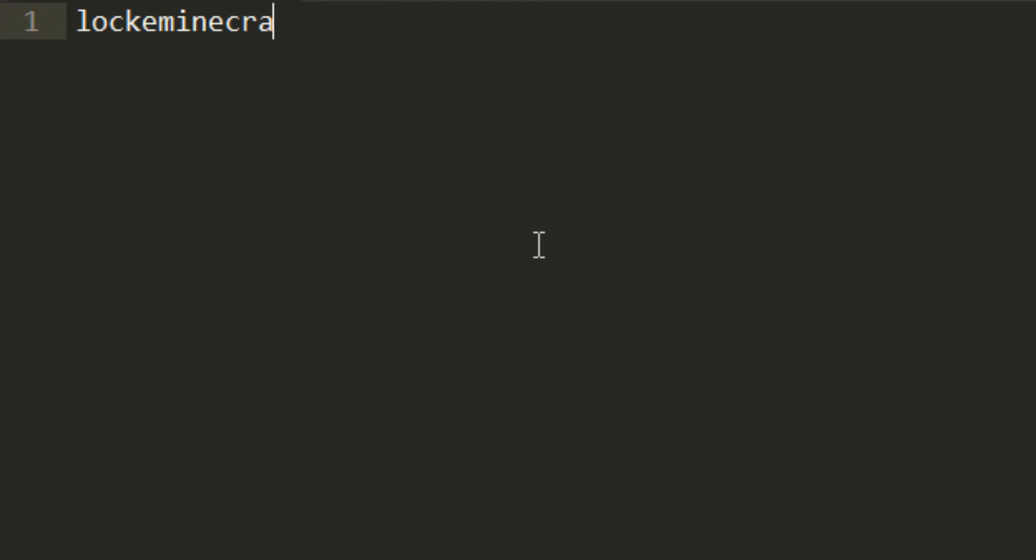You can type in whatever permission node you want to have, and then you can create other permission nodes that if you have the first node, then you have the others. I'm going to create one called locke.minecraft. So if you have the locke.minecraft permission node, you can do certain things, or you have other nodes.